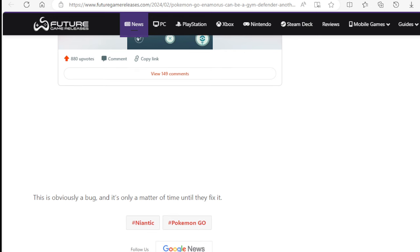This is obviously a bug. It's only a matter of time until they fix it. We hope that they don't fix it.